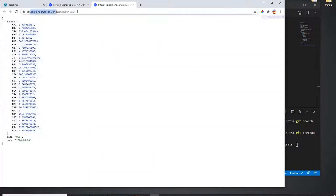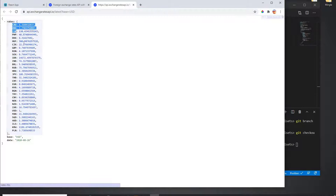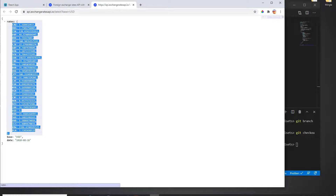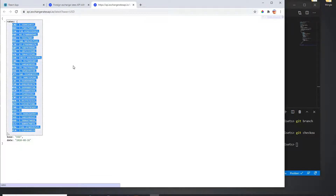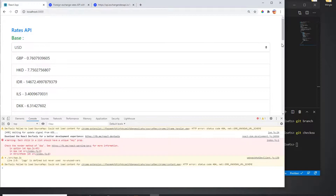When I use this API and provide my base symbol — which is USD — it's going to give me the exchange rate for all the other countries available in the database. I'm going to use Axios in the React application.